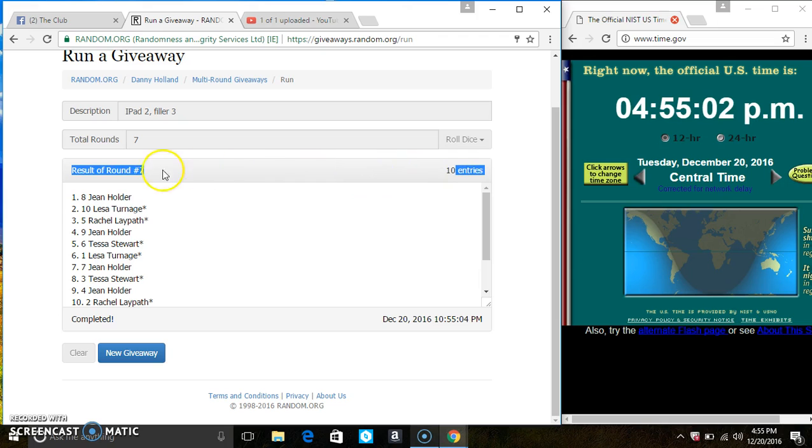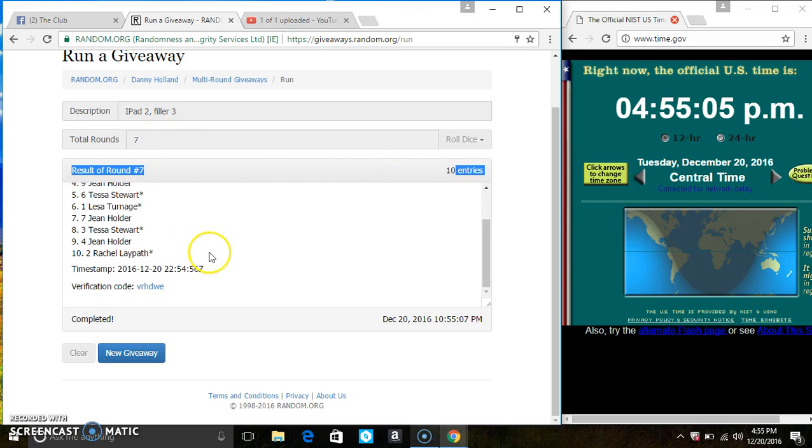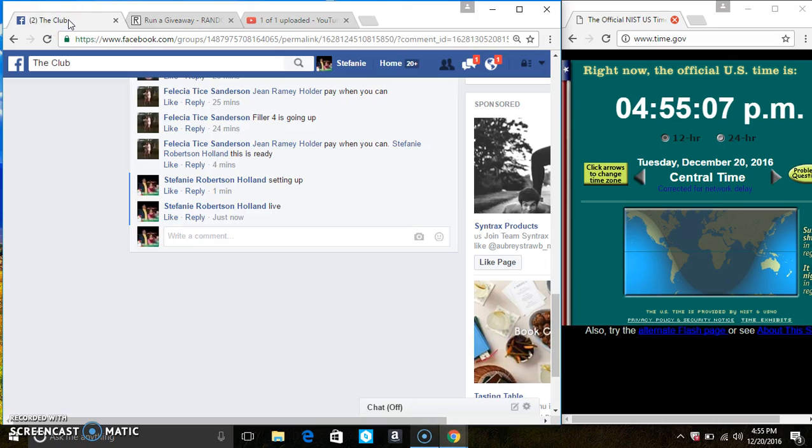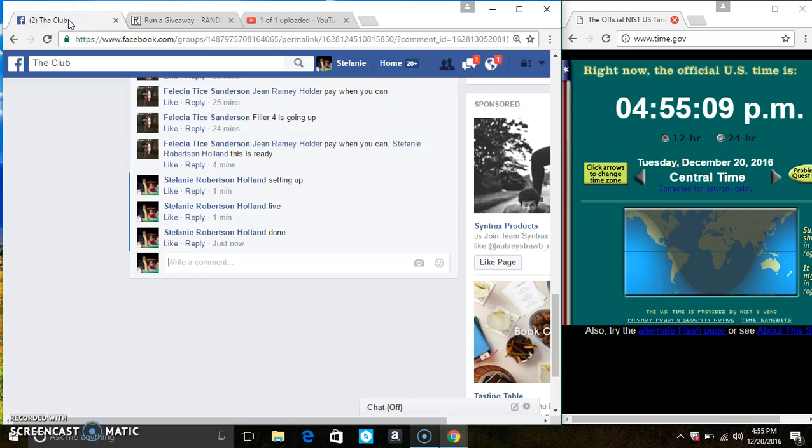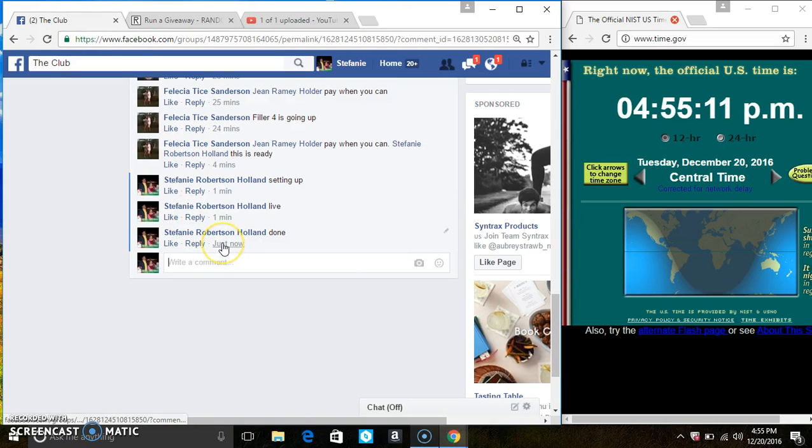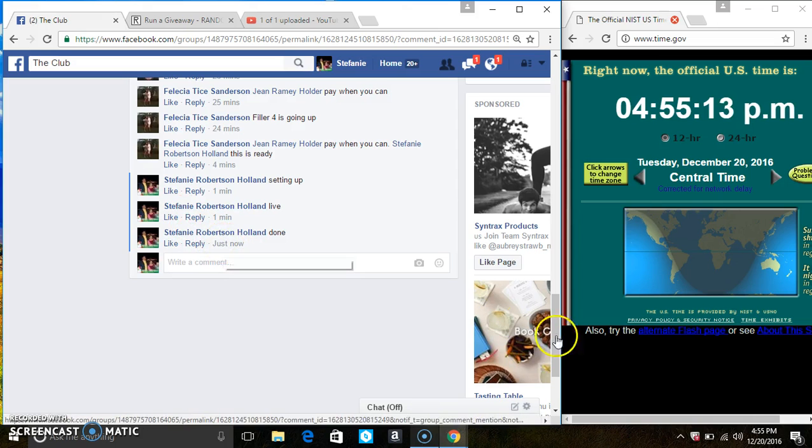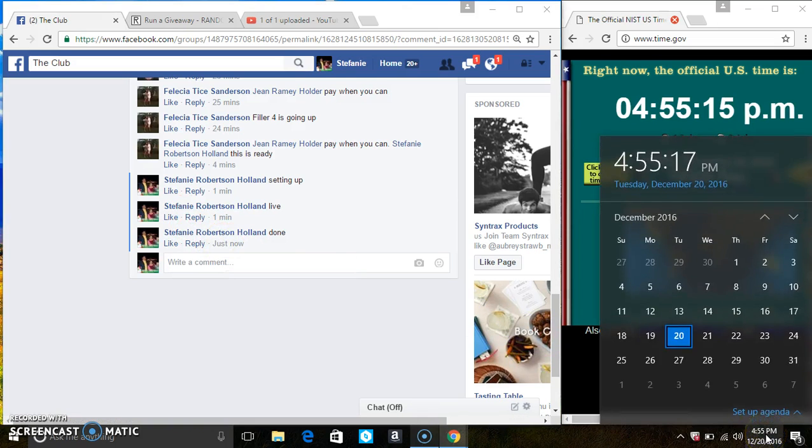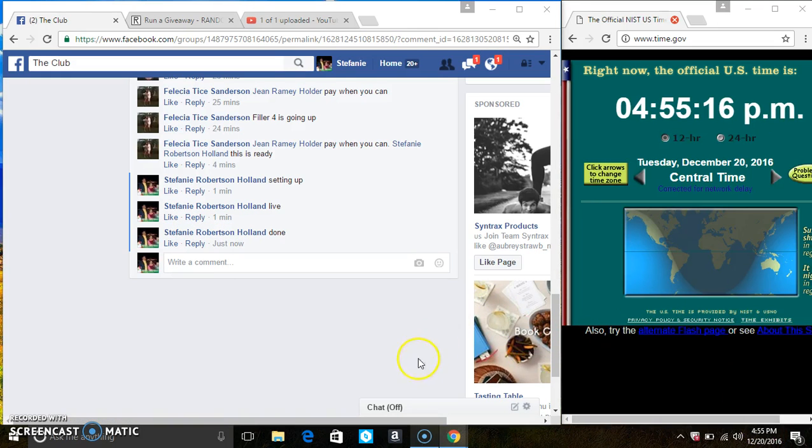10 items on the list. 7 times. The dice call for a 7. We are done at $4.55. Thanks, everyone. And I'll see you soon.